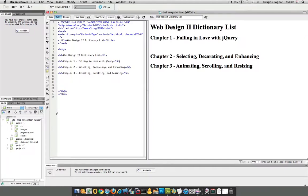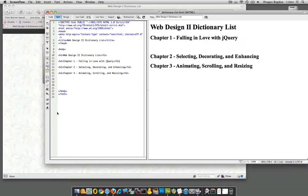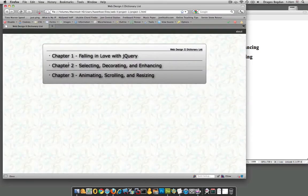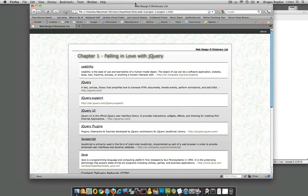A dictionary list is very similar to an unordered list or an ordered list, except the main difference is that it groups together two different elements. If we go back to my example, any dictionary entry — just talking about a real, traditional dictionary — has the term, so here I have 'usability,' and then it has the actual definition or description of that term.